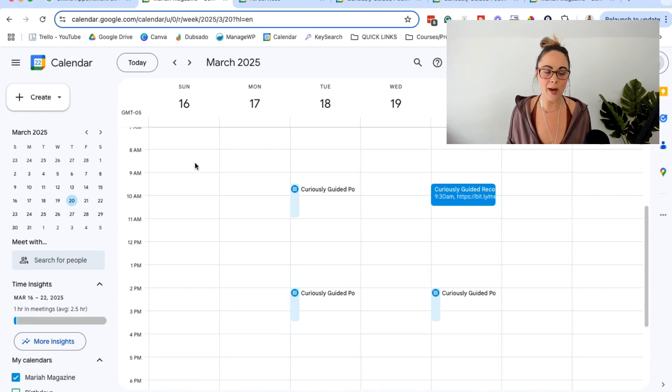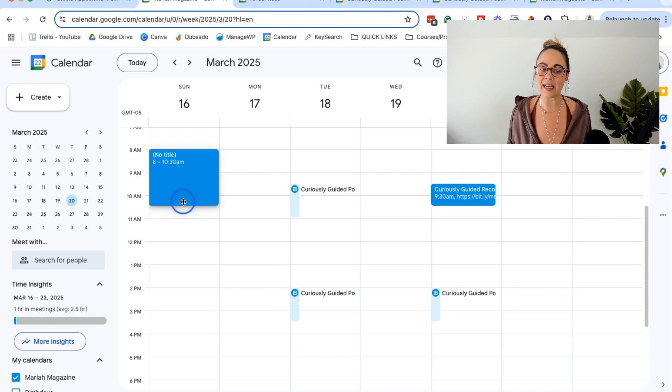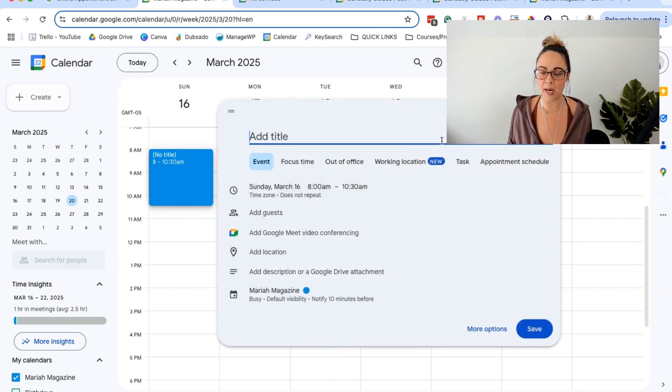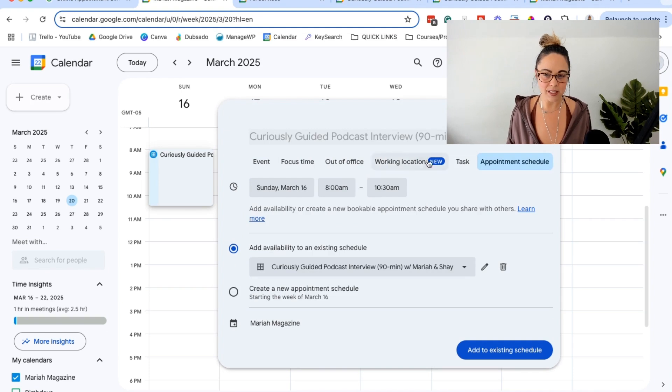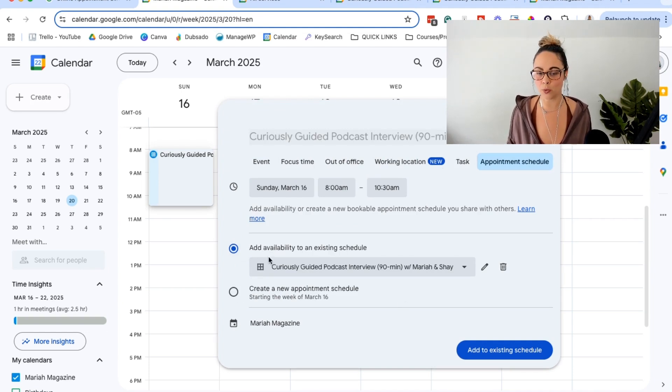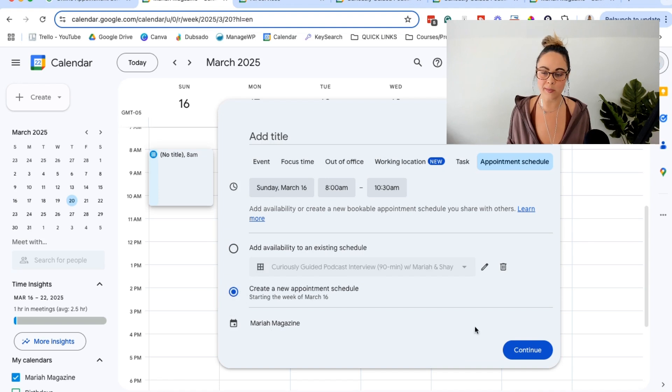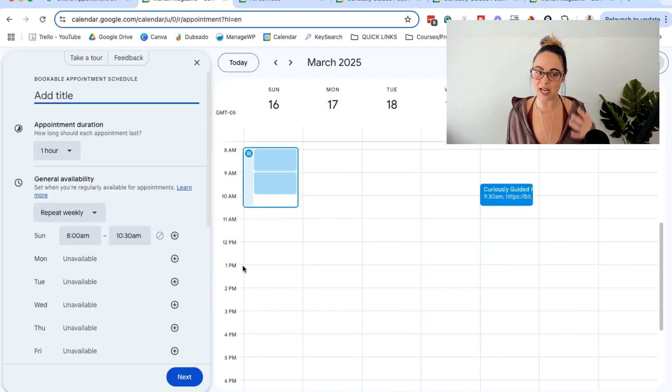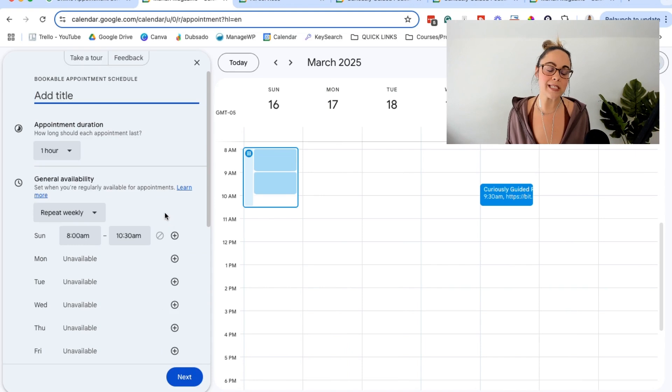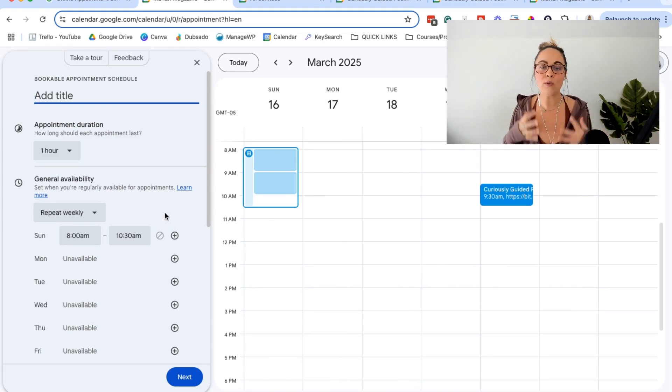Or you can go ahead and right on your calendar, you can actually click and drag and create an appointment slot right there. And then when this box pops up, you can click appointment schedule, edit some things here, and then you can add the availability to an existing schedule, or you can create a new appointment schedule based on the time slot that you went and you opened. So those are some fun little tricks that I learned as I was kind of diving in and exploring this.